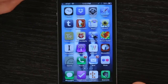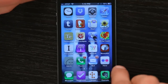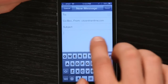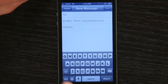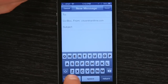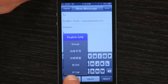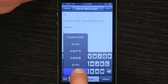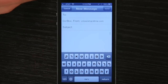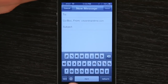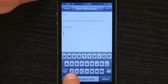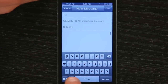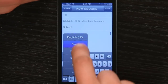And now if we go to any sort of application where we can enter text, such as Mail, you'll see a globe in the lower left hand corner of your screen. Tap it and hold and you'll see Hebrew at the bottom of the list. Let go and now you've got the Hebrew keyboard. If you tap the globe, it toggles between the keyboards that you've set up. But if you hold it, it gives you the list.